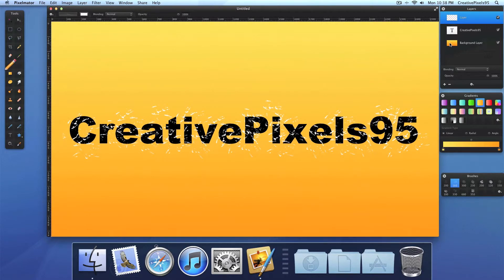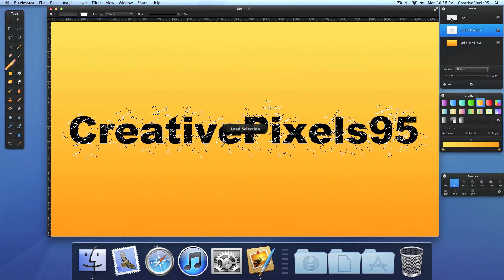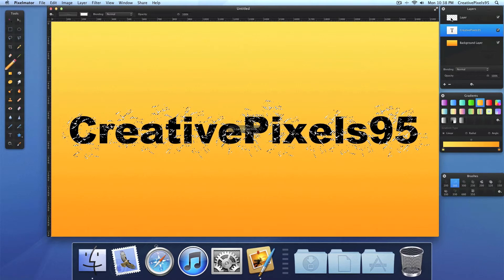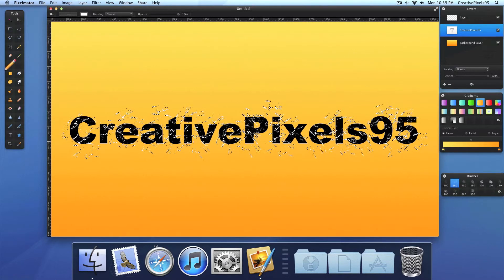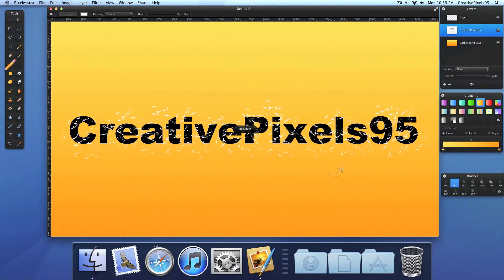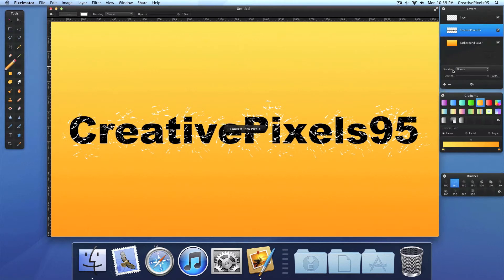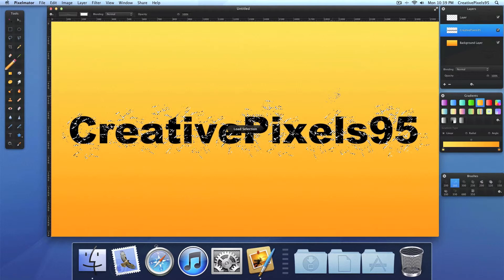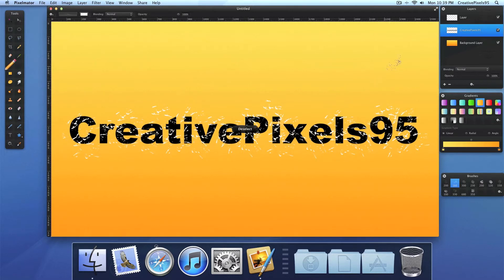So now go back to your text layer and hold command and click the first layer. And press backspace. Oh, I forgot something very important. You need to right click the text layer and click convert to pixels. That's what I did wrong. Again, select this layer, command click there, and press backspace. So that should have worked.